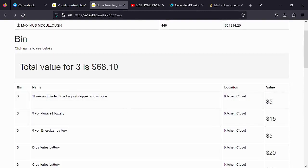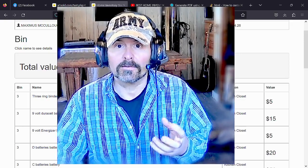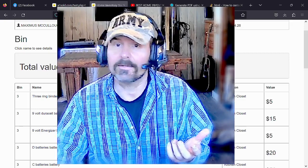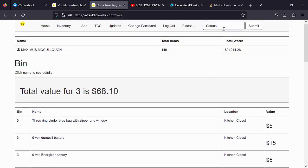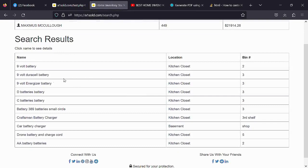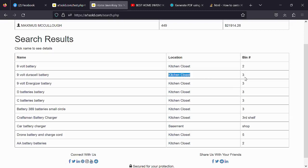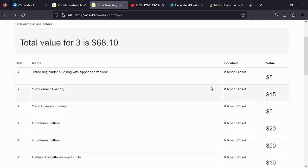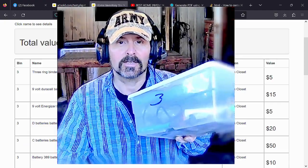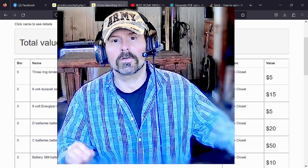What if I didn't know what bin it was in and I just wanted to search for it quickly — maybe I'm looking for that binder or that nine-volt Duracell battery? At the top where you have the search bar, you can just type in 'battery' and hit Enter, and it tells you all the batteries you have. I can see the nine-volt Duracell battery is located in the kitchen closet, bin number three. Click on bin number three and voilà — you're right there.